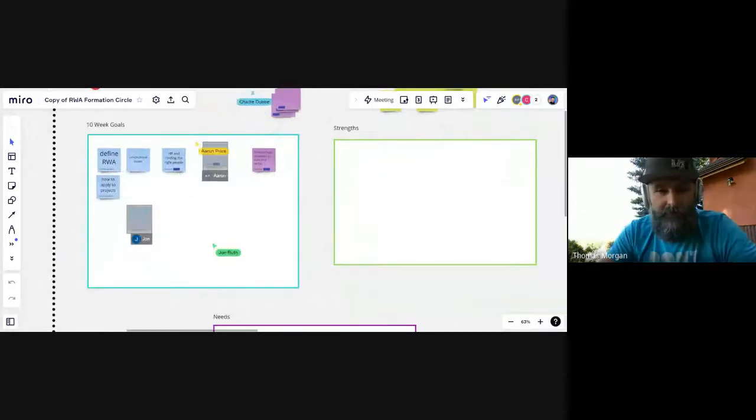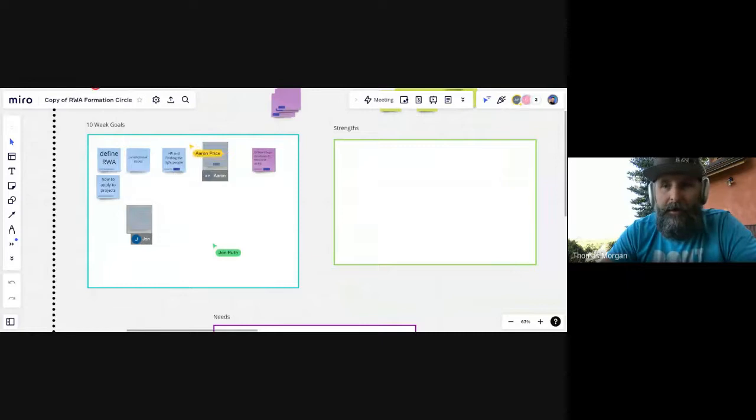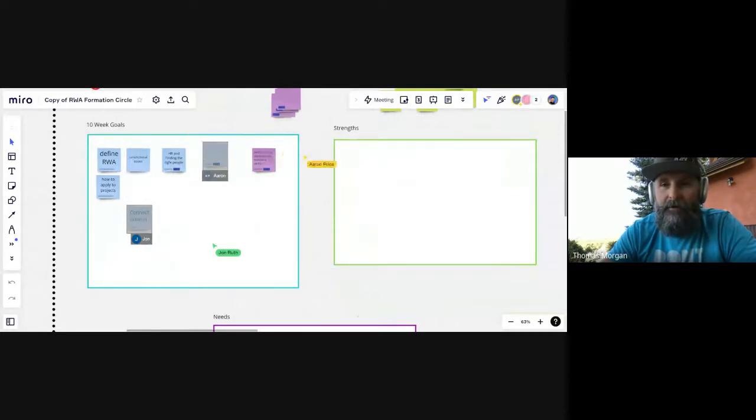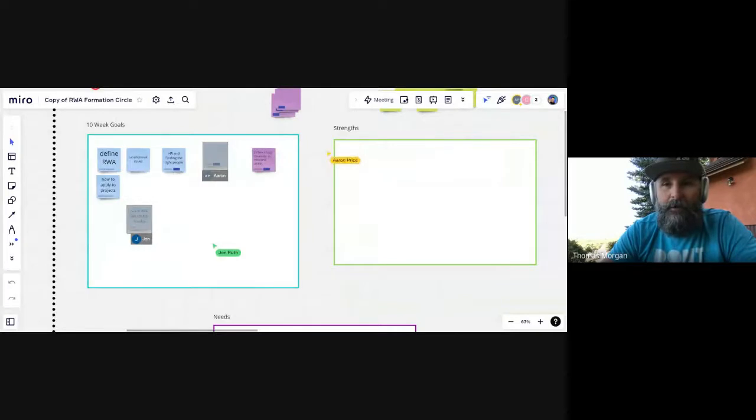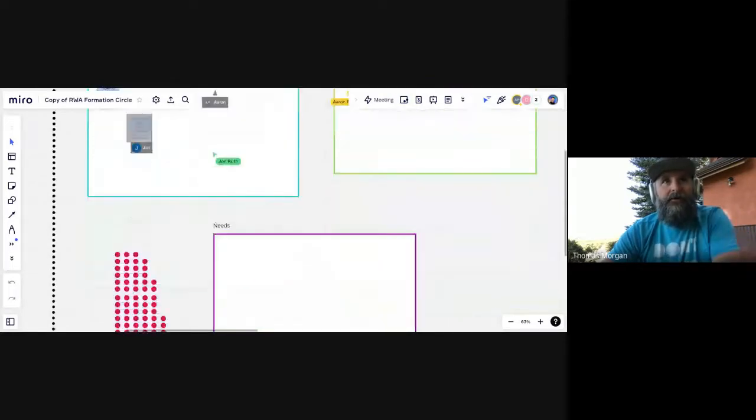We've had a good turnout for this first impromptu meeting. Today is July 27th. We're going to have another formation meeting next Wednesday, August 3rd at 8:15 in the morning Pacific time. If you're interested in real world assets or doing anything with ReFi,